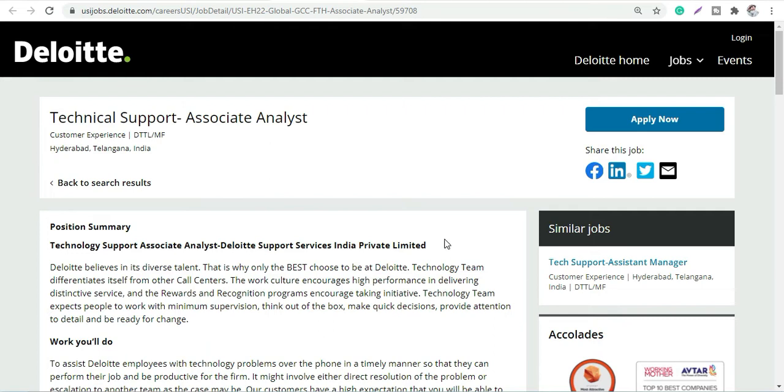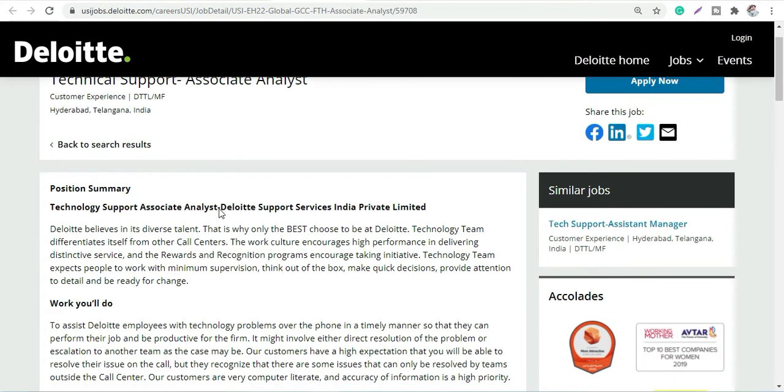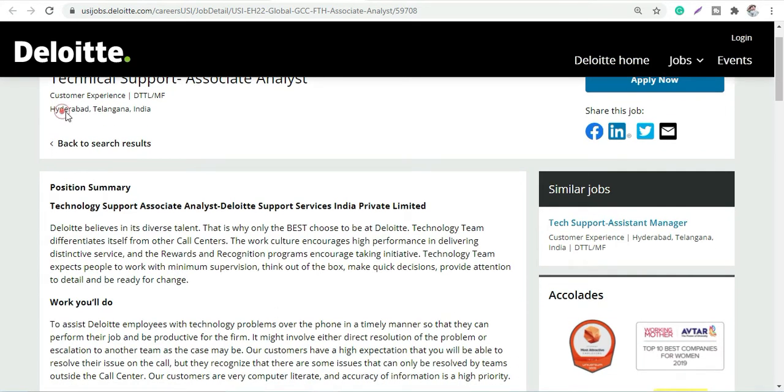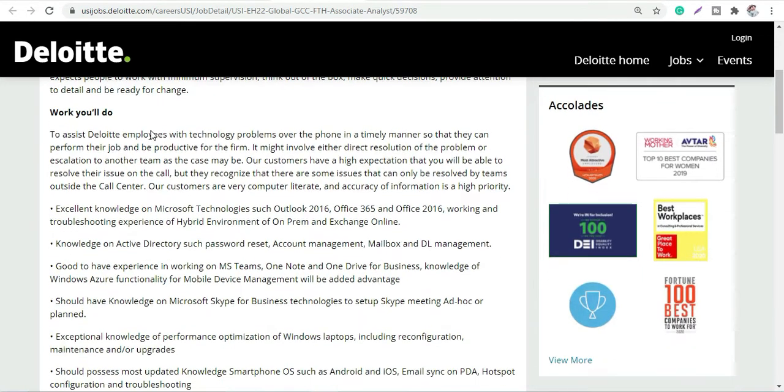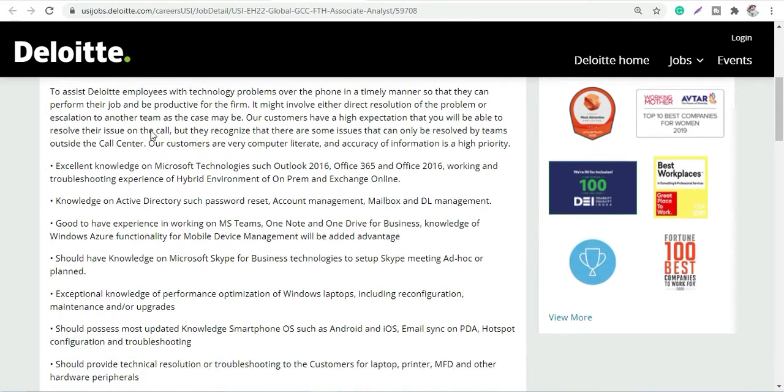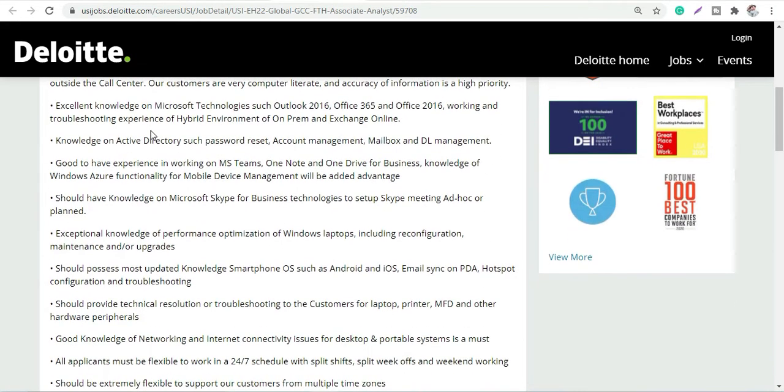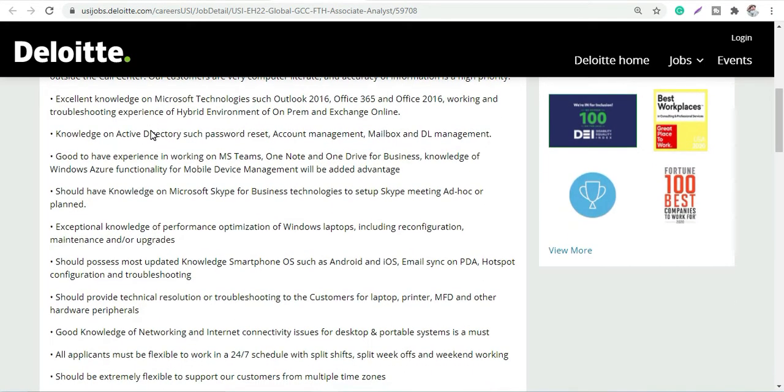Let's discuss in detail. For Deloitte, we have a Technical Support Associate Analyst profile and the location would be Hyderabad. Location depends upon the business requirement, but yes, location is mentioned Hyderabad.